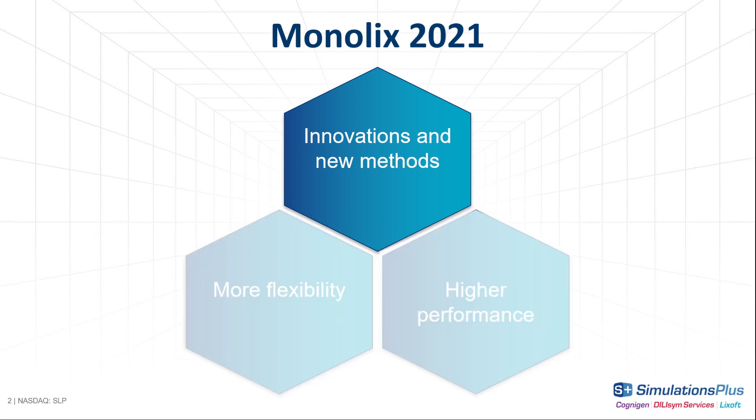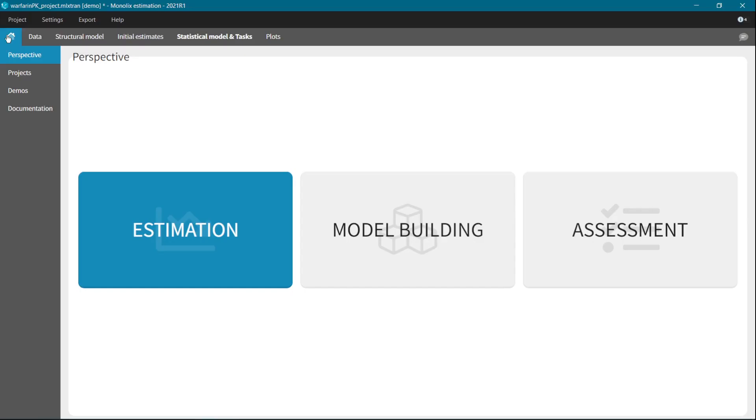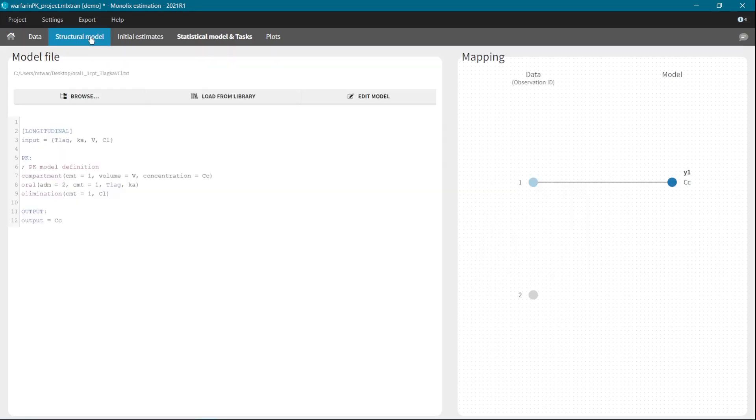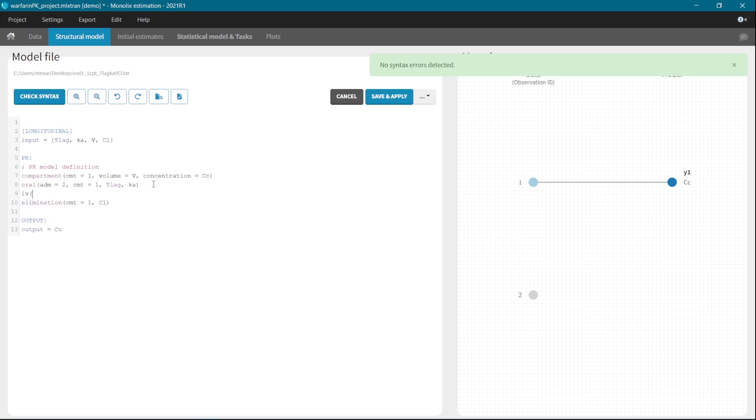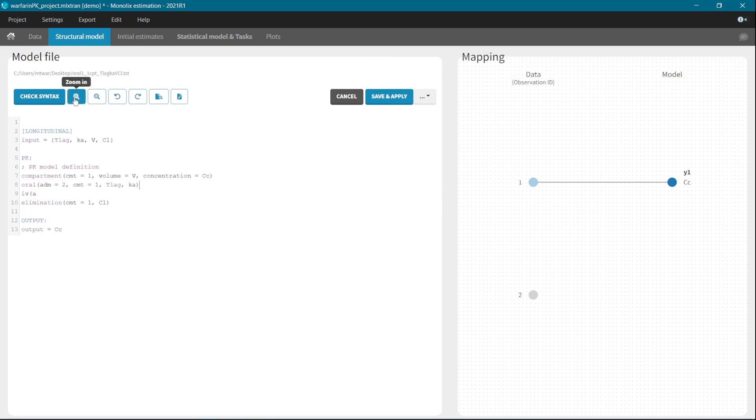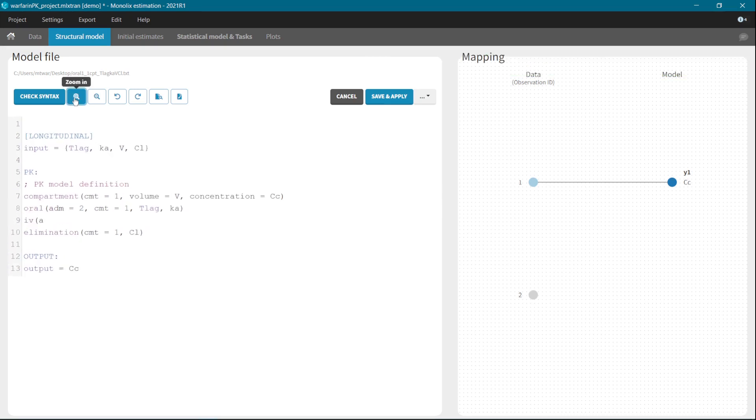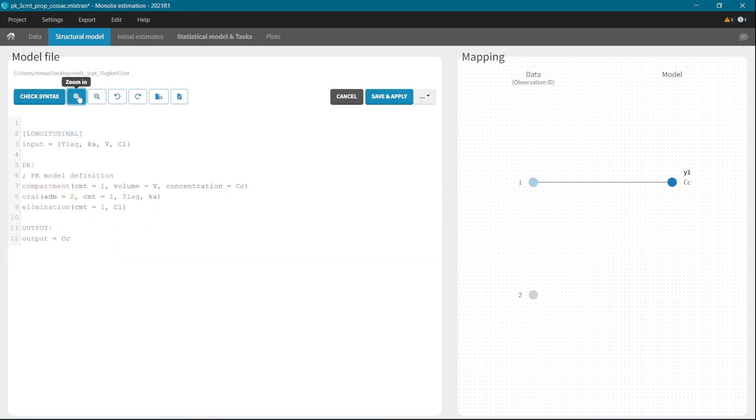Easy and efficient model development is the priority, and the 2021 Monolix version is full of new features that will give you an advantage in finding the best model. First, structural models can be edited directly in the interface because the renewed MLX Editor is now integrated in the Monolix GUI. There is the syntax check, autocompletion, zoom, and a new model can be saved and automatically applied in just one click.